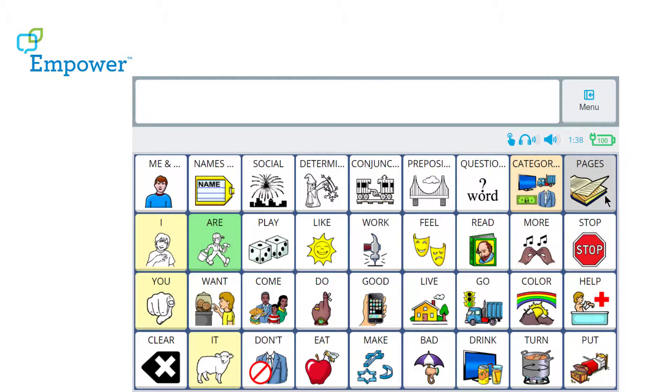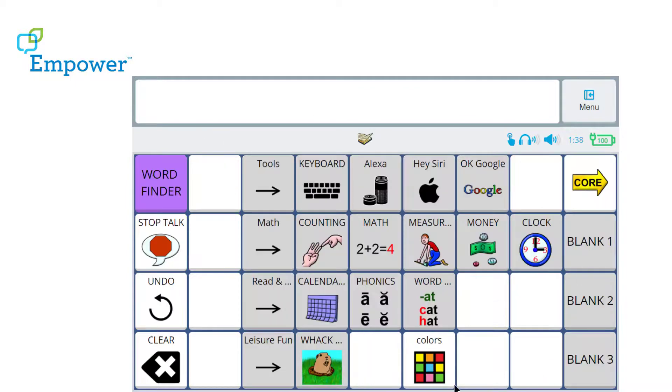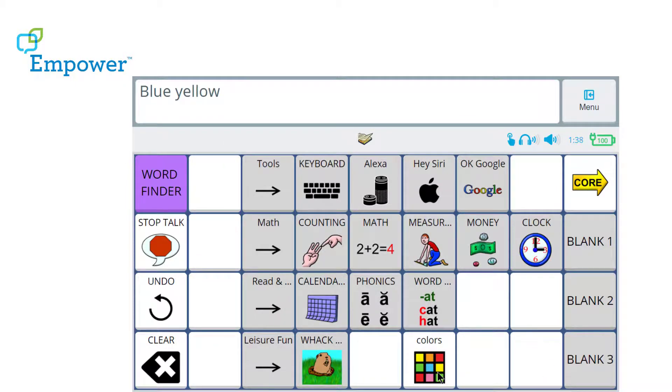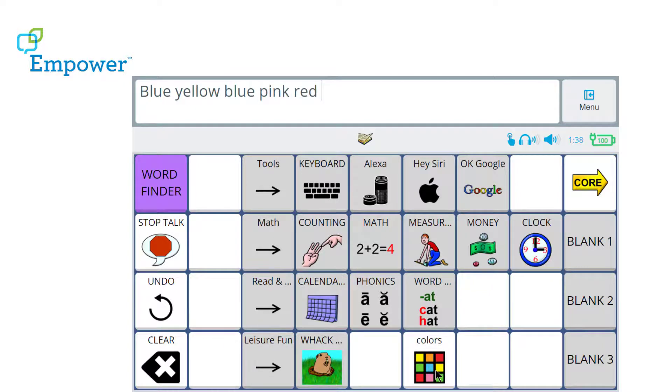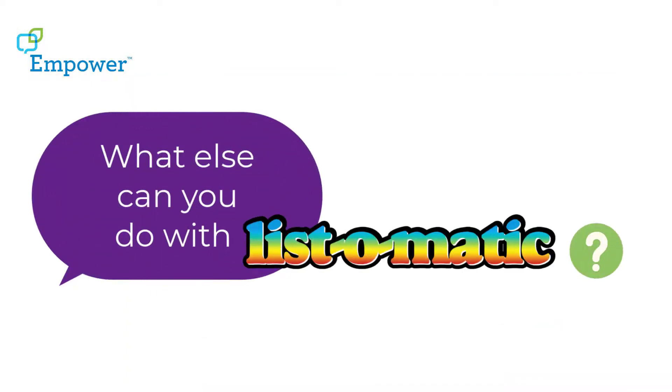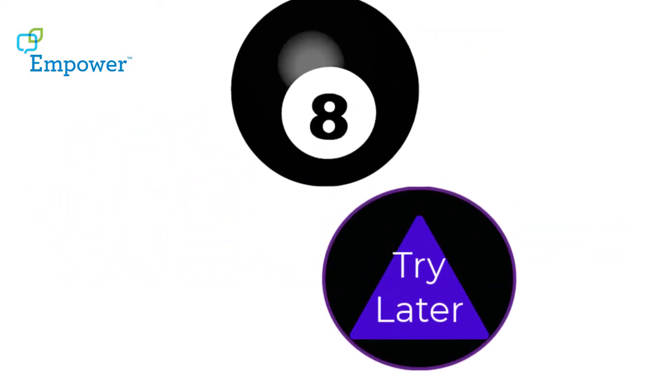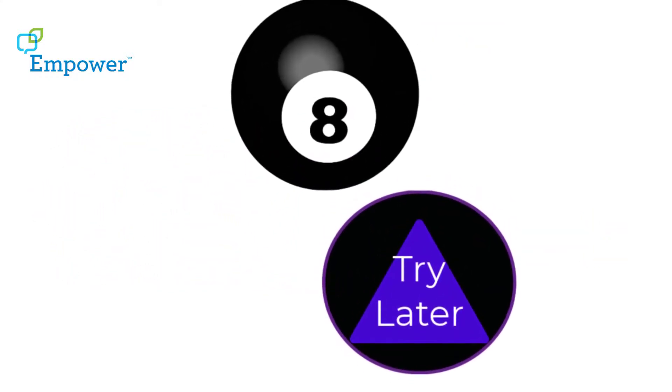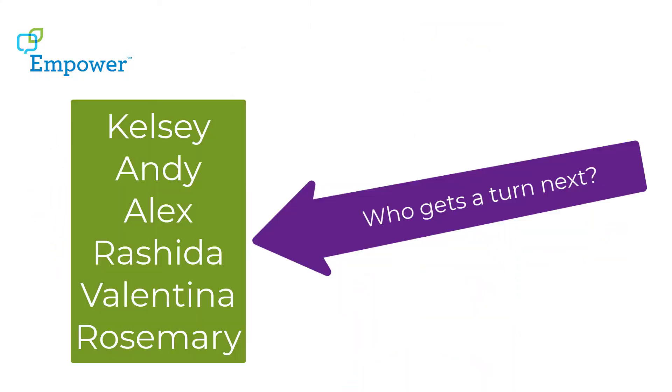Now my communicator could use their device to randomly select colors. What else can you do with List-O-Matic? You can have fun with the Magic 8 Ball. You can select who gets a turn next by randomly choosing classmates names. You can roll dice or spin a spinner. What will you do with List-O-Matic?